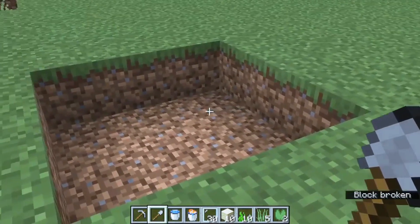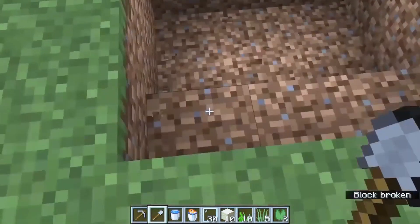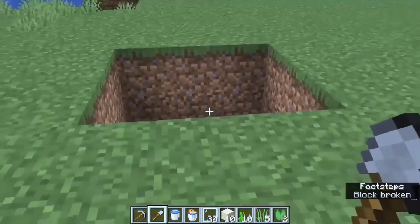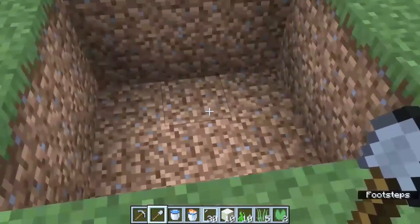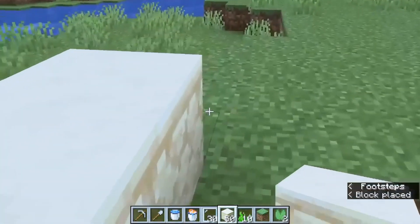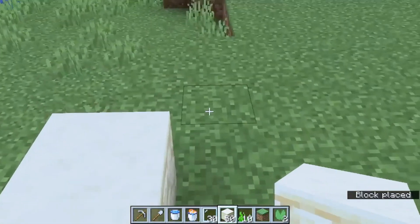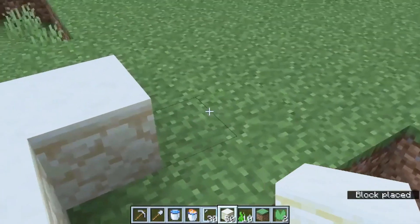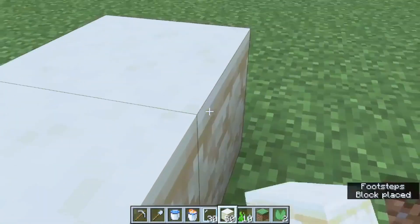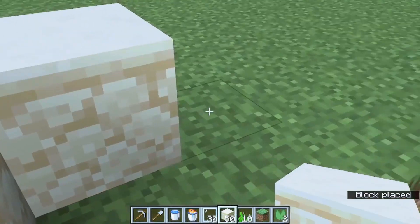The first thing you need to do is gather the materials. You'll need glass blocks or glass panes, water buckets, a pickaxe, and a shovel. You can find glass panes by smelting sand in a furnace or by trading with villagers. You'll also need a lot of water, so make sure you have plenty of buckets.